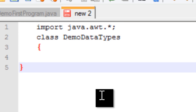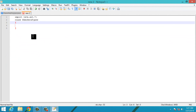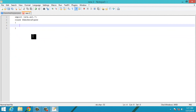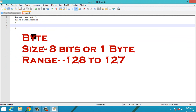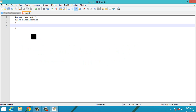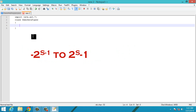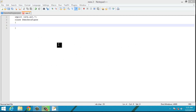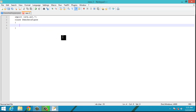I have made a class named 'DemoDataTypes'. We will check and test all the data types here. First is byte — byte is the smallest integer data type. It is used when working on a stream of data. Its size is 8 bits, that is 1 byte, and it ranges from -128 to 127. To find the range, we use the formula: -2^(s-1) to 2^(s-1), where s is the size of the data type.